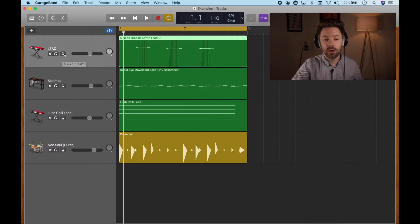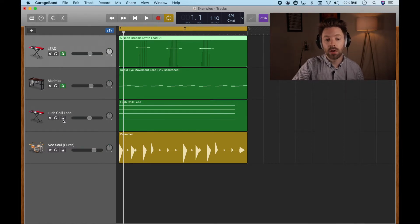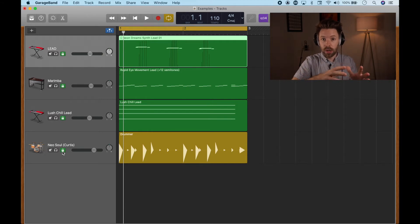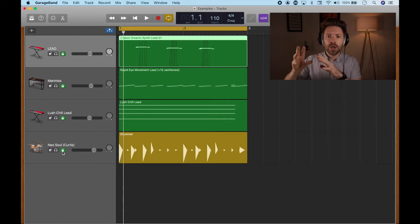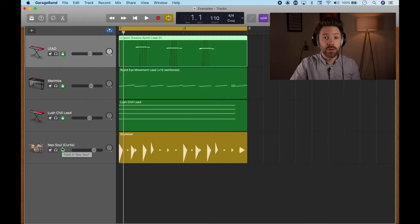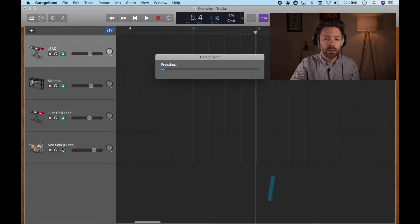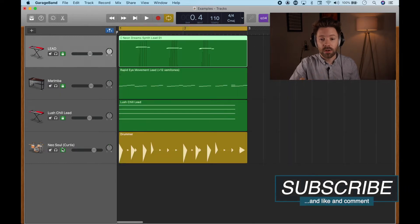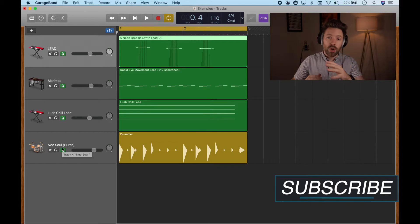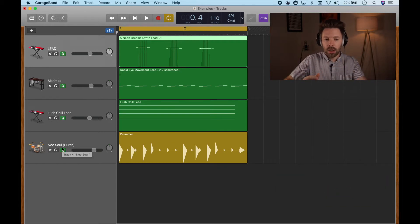Turning on Track Lock shows this option on every channel. All we're going to do is turn this on for all of the tracks we want to convert — from MIDI, drummer, or even audio files — and this will convert them into a processed version. Once we've turned Track Lock on for all the tracks, all we have to do is hit spacebar, and that's going to freeze all of those tracks. It takes a few seconds; the more tracks you have, the longer it will take.